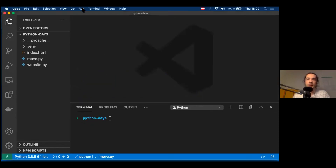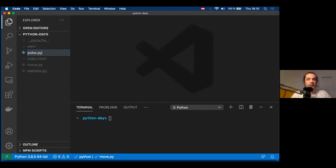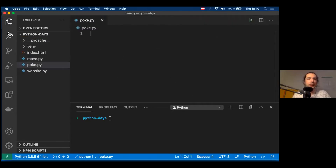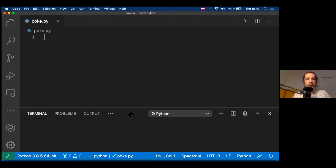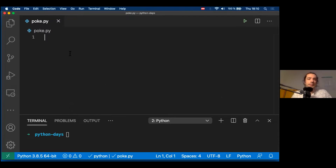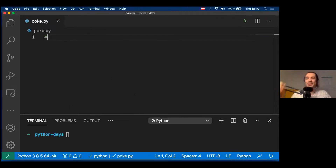We're back in VS Code — same project from the past two days. I'm going to create a new file called pocket.py because we're building a little Pokémon game. I'll make the text bigger so everyone can read it. One thing I forgot to mention: we're recording these sessions and you'll get an email with the recordings by tomorrow, so you'll have a chance to re-watch them.